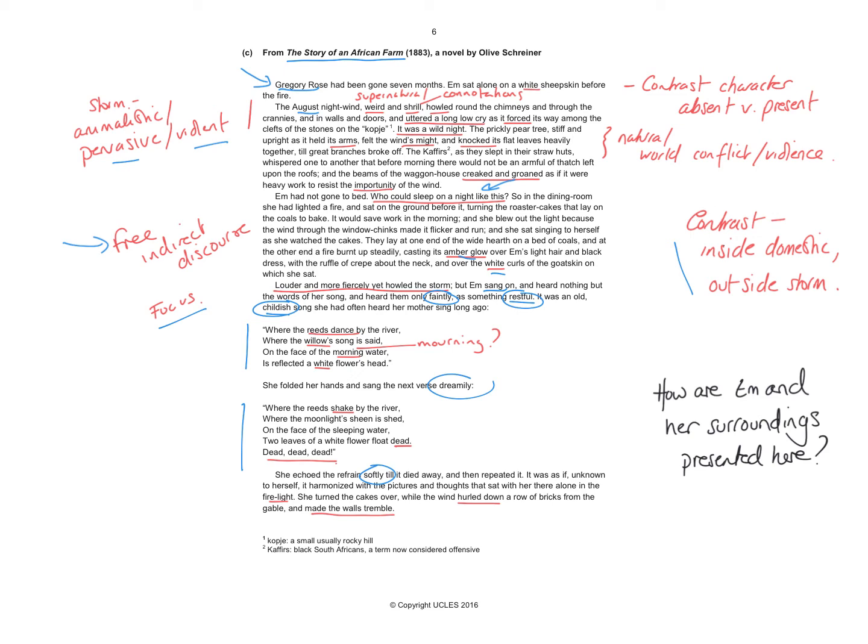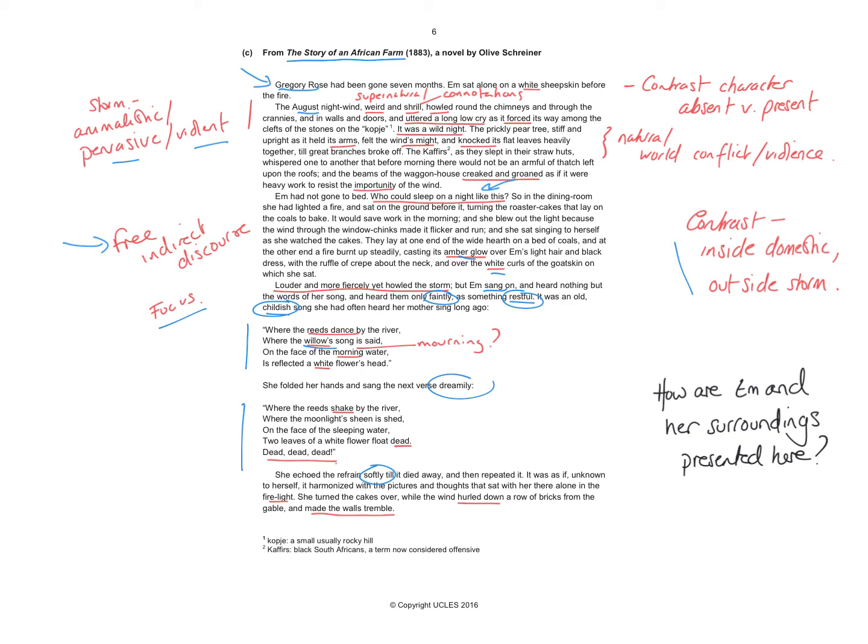And look again at the lyrics of that song. So she's talking about a different natural world. If you're reading a text and you get a reference to willow, willows are normally associated with grief and sadness. And we've got the idea of a flower's head and the whiteness and the kind of unblemished sense of that.